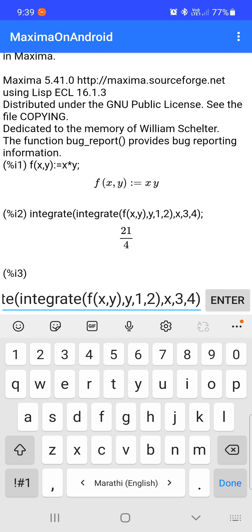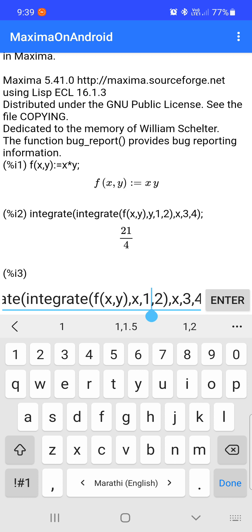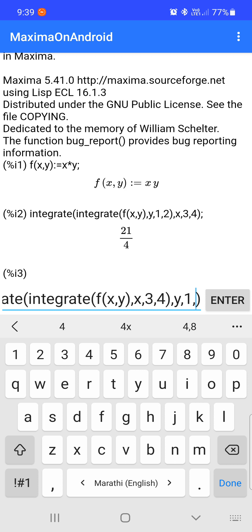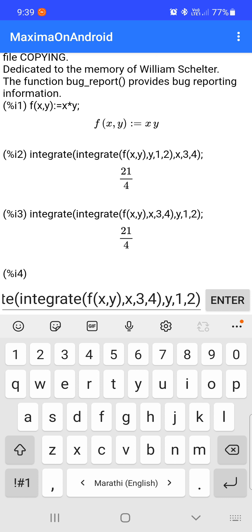Similarly, you can evaluate this integration first with respect to x. For that, enter x from three to four, and y from one to two. The value of the double integration is again 21/4. In the first command we evaluated integration first with respect to y and then x, and in the second command we evaluate first with respect to x (three to four) and then y.